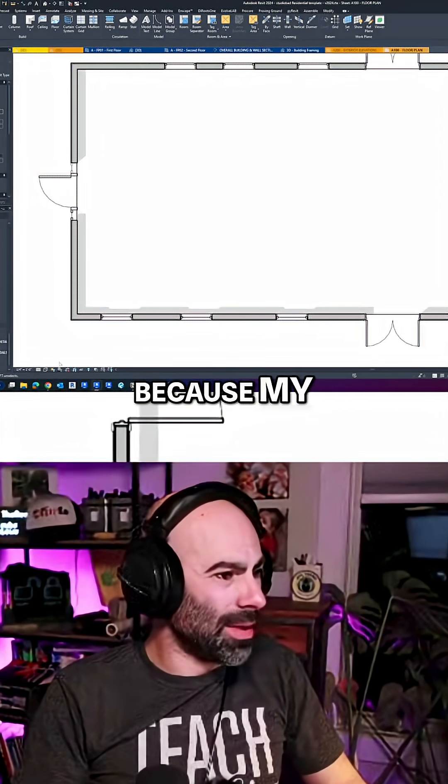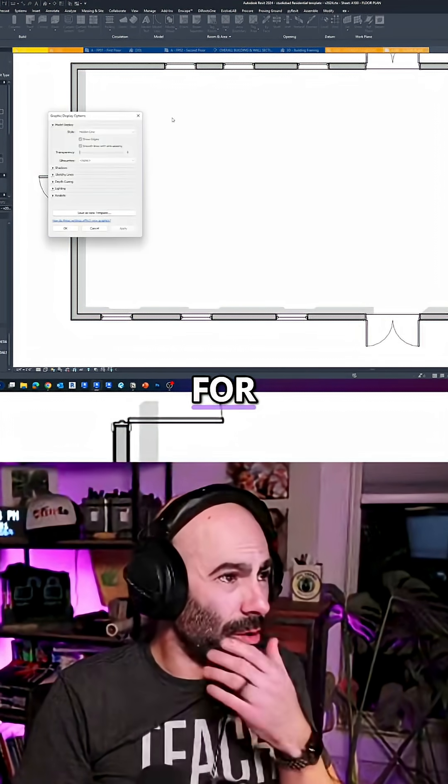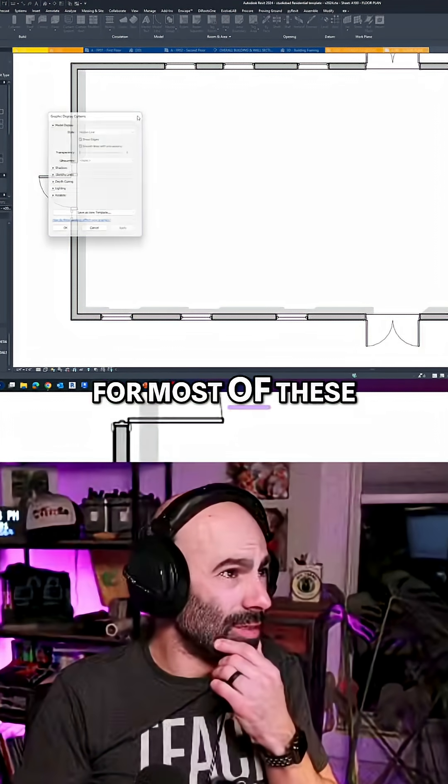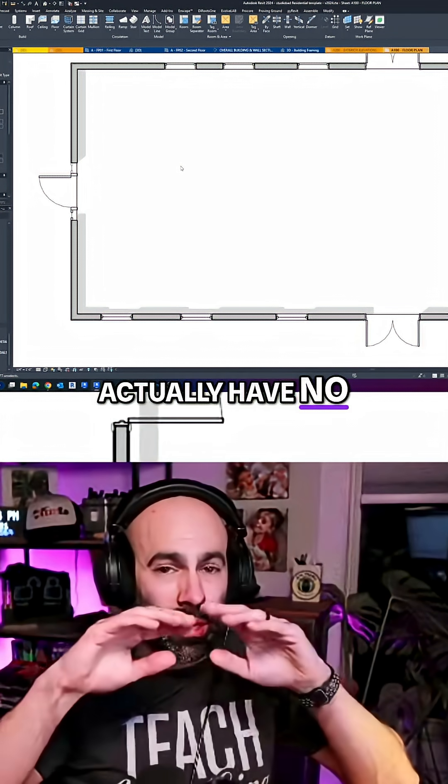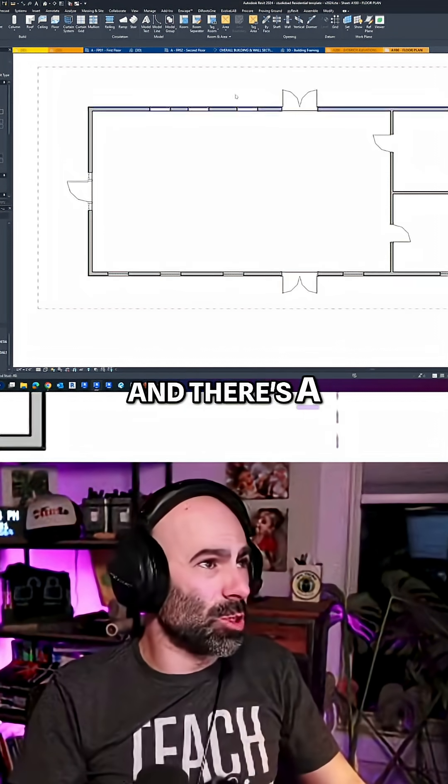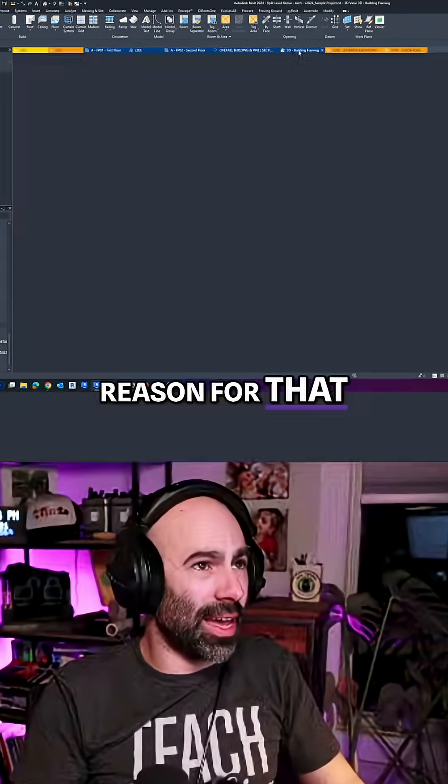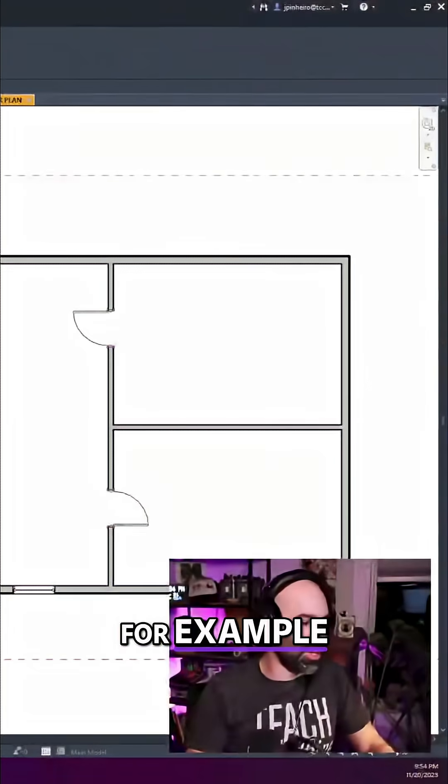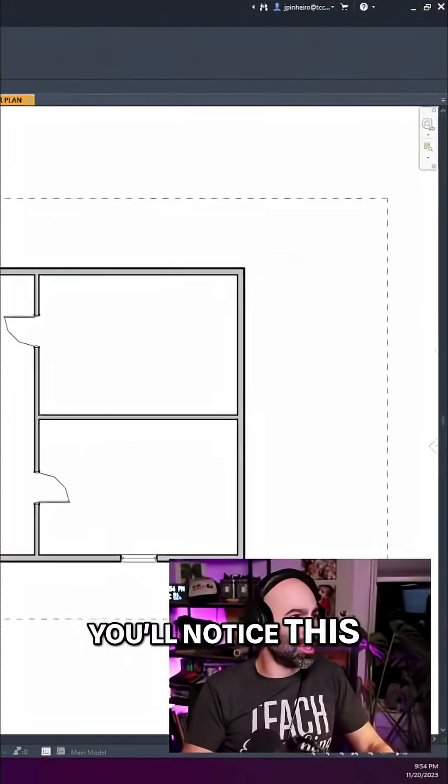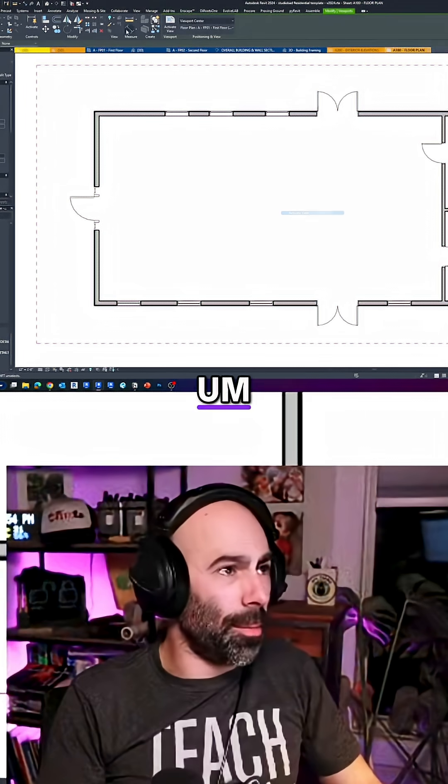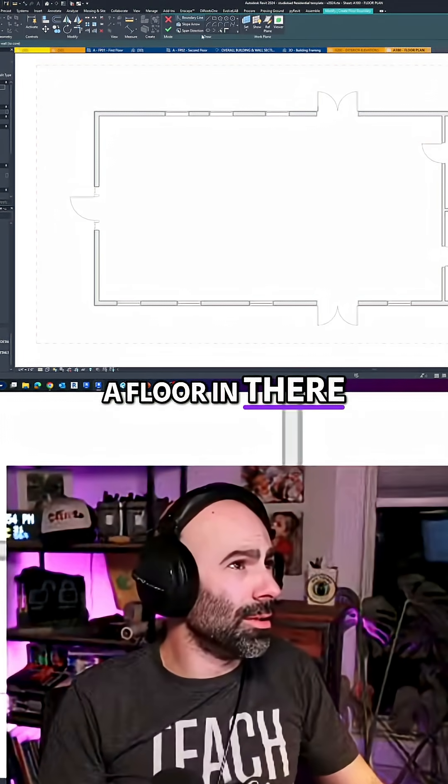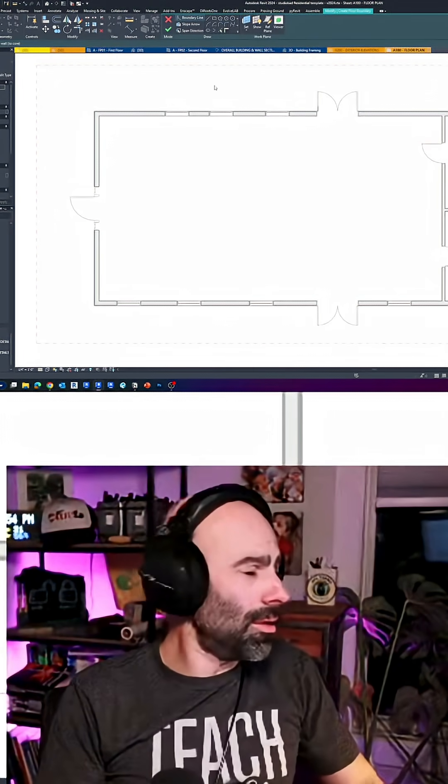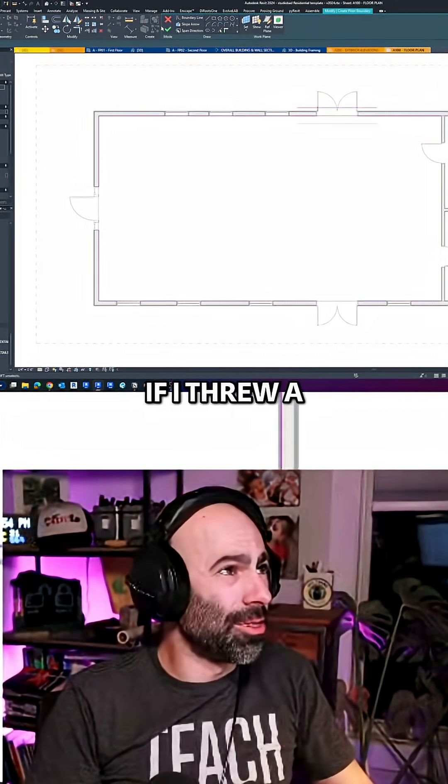The shadows pick up and that's because my shadow settings for most of these actually have no ground plane for the shadows. There's a specific reason for that. For my shading, you'll notice this one doesn't show shadows, right? But if I threw a floor in there...